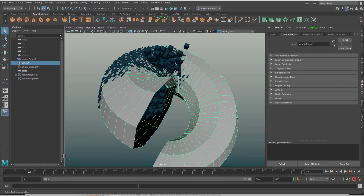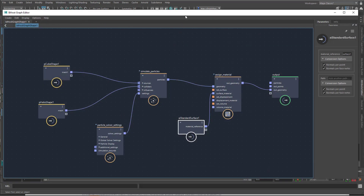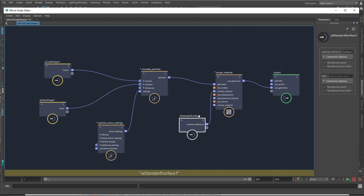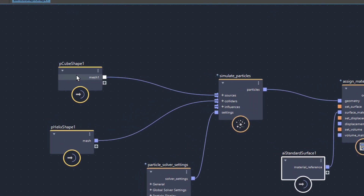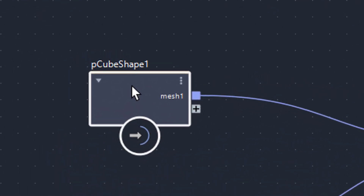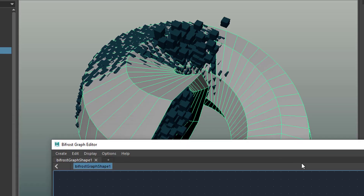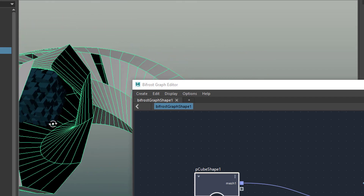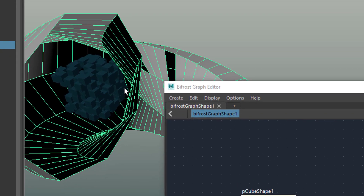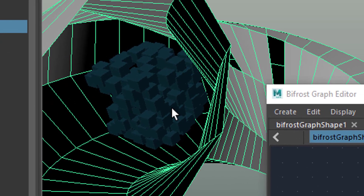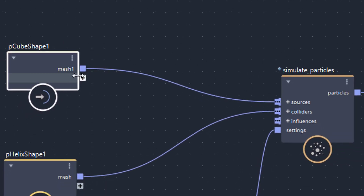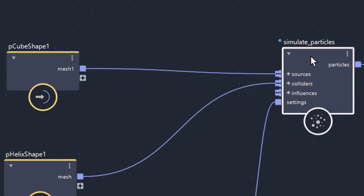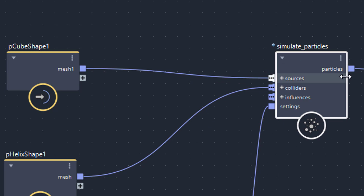Let me show you the Bifrost Graph now. For such a complex animation it's amazingly simple — just knowing how to set it up. The polygon cube shape is our particle emitter. It could be any geometry, but I'm starting with a cube, and the cube emits the particles. I feed the cube's mesh output into the sources input of a Simulate Particles node, because I want to make particles.